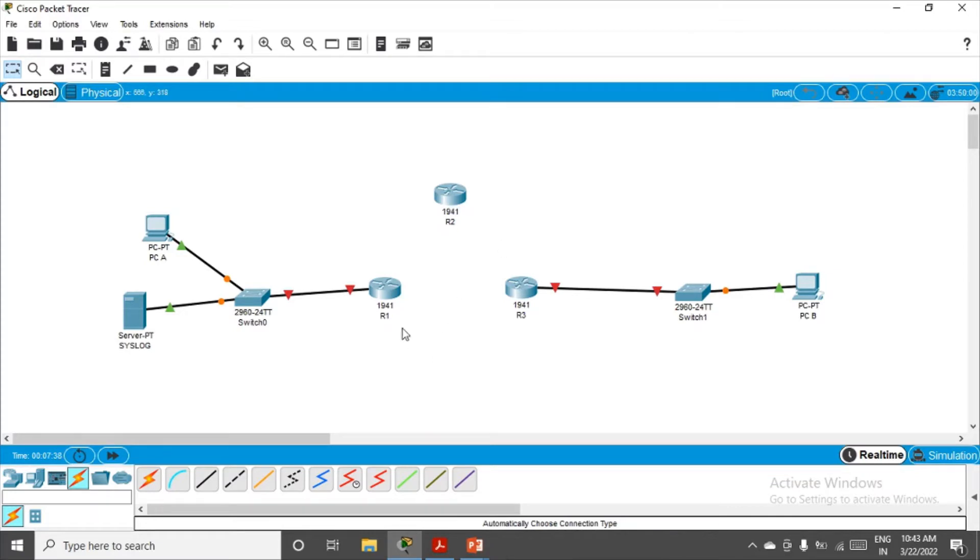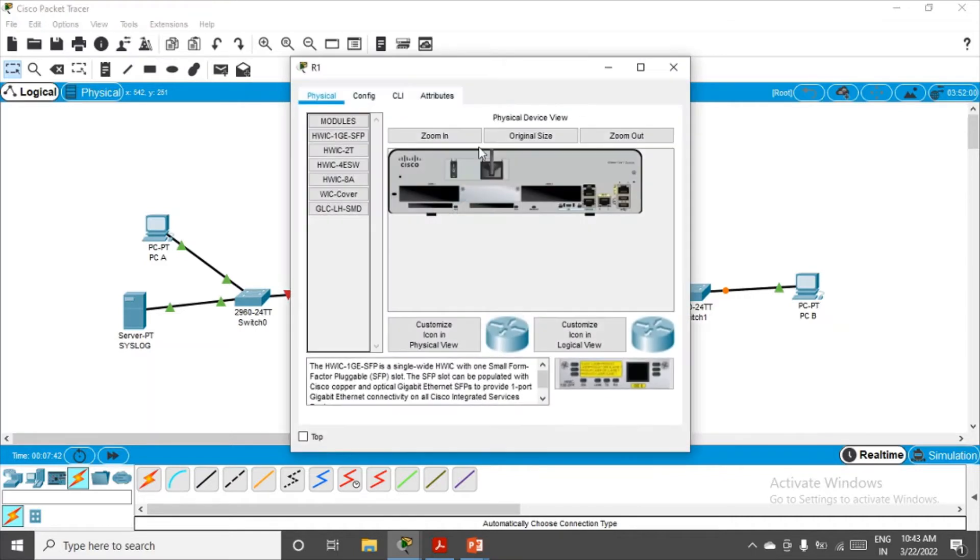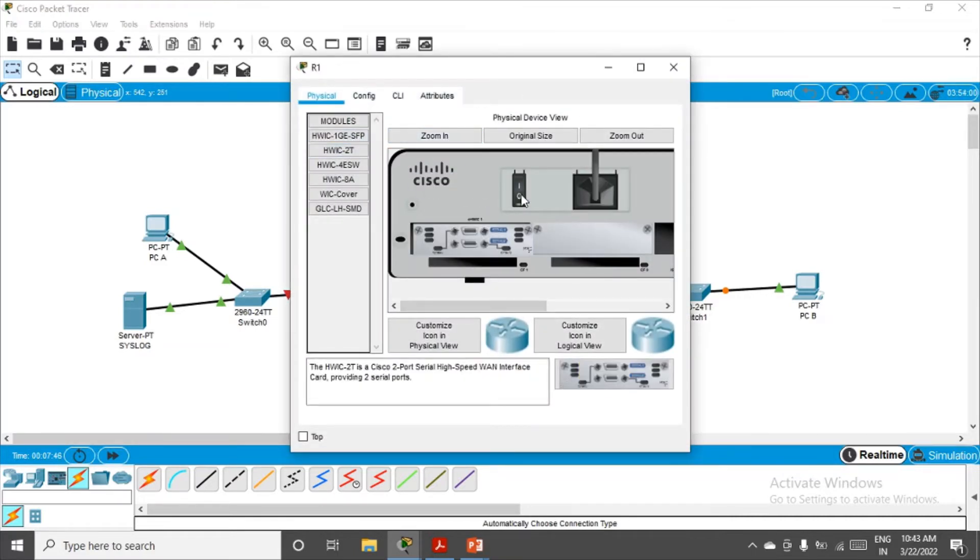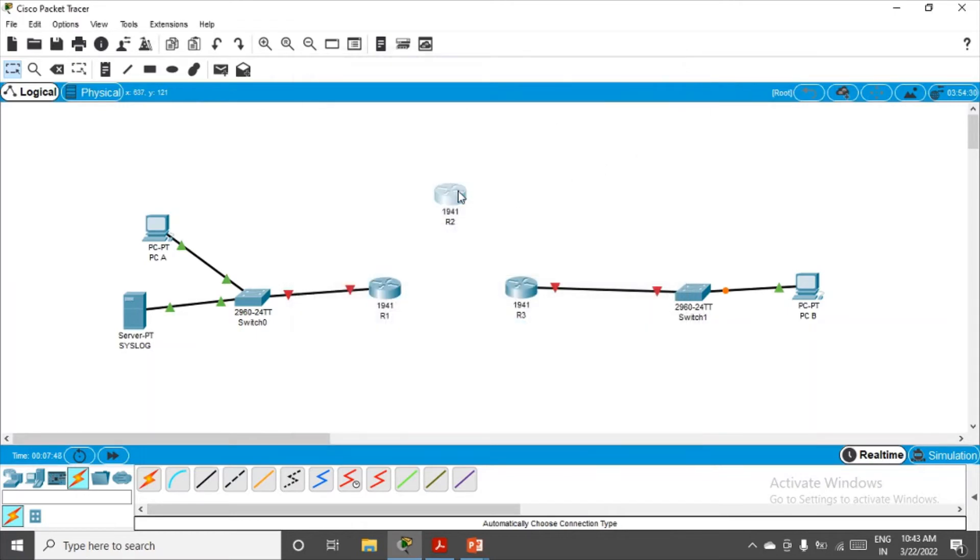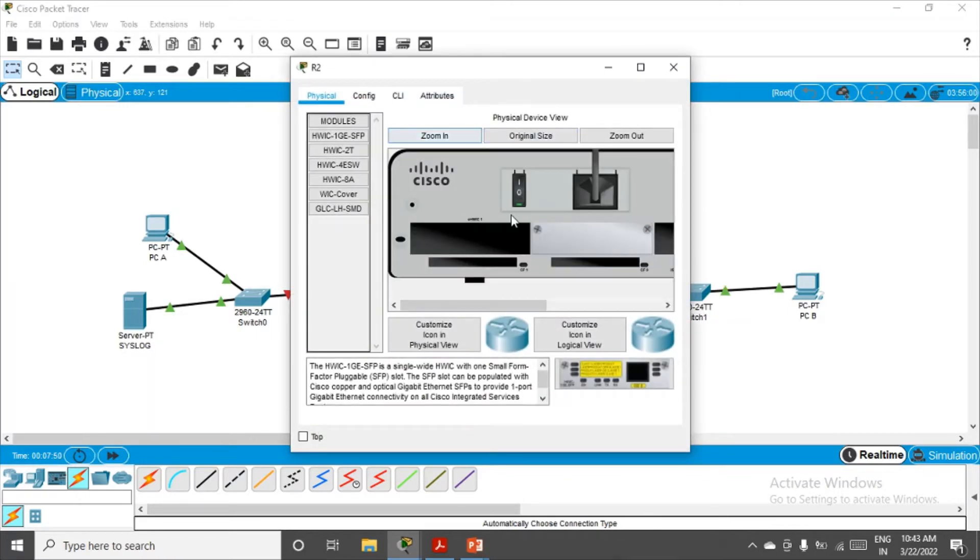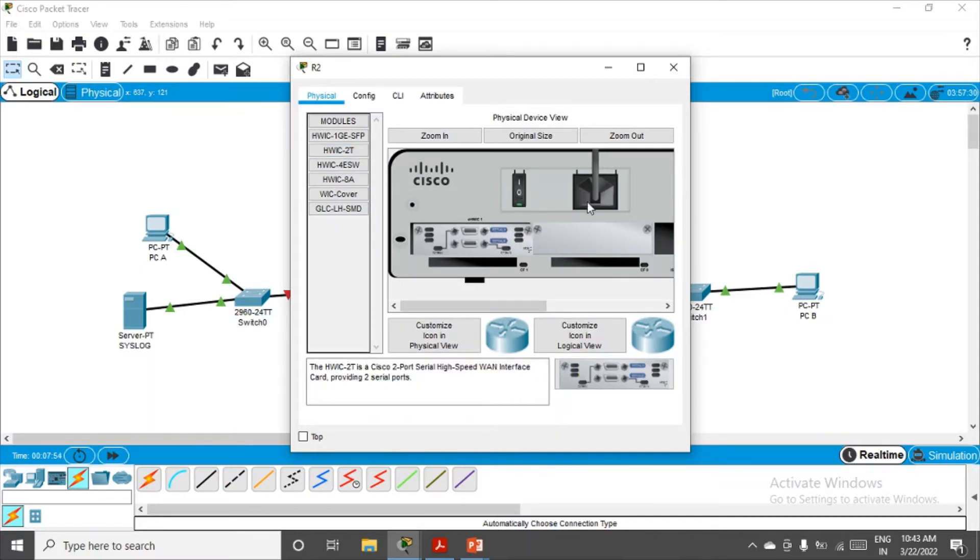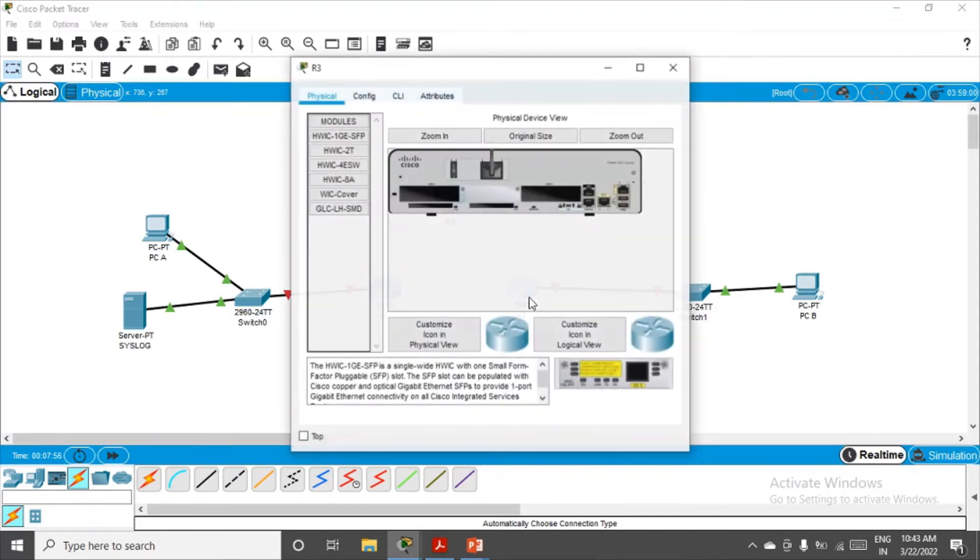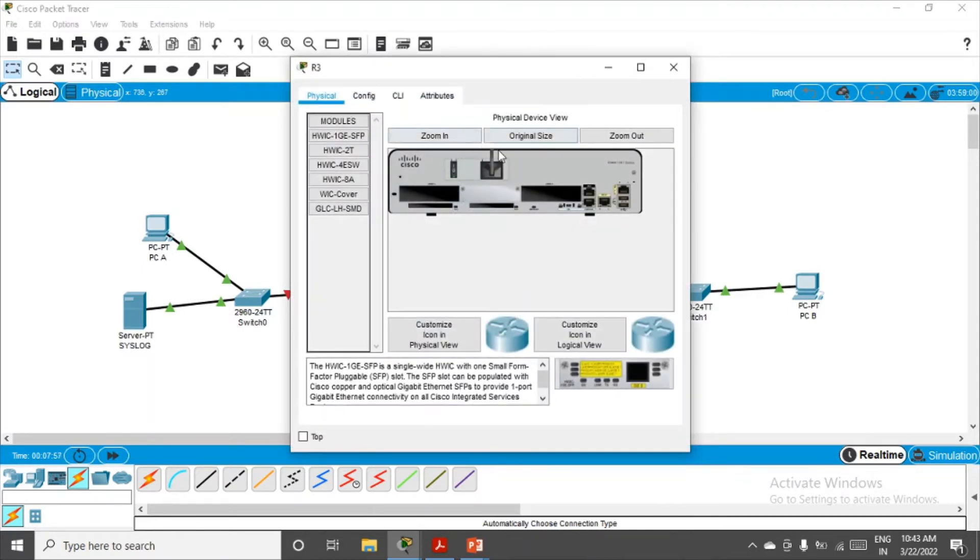We want serial connections, so we have to go to the router, zoom in, switch it off, place this module, and switch it on. Do it for the other routers too: zoom in, switch it off, place this module, and switch it on. This is inserting the serial ports.